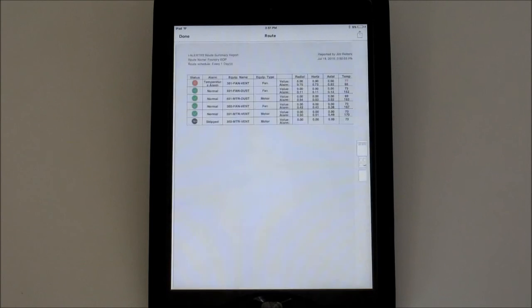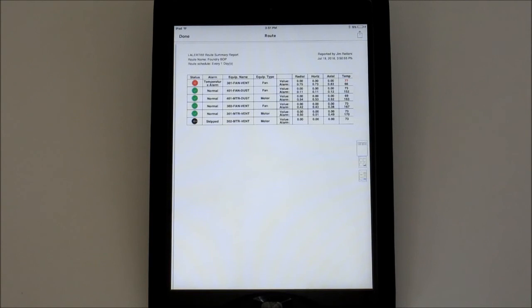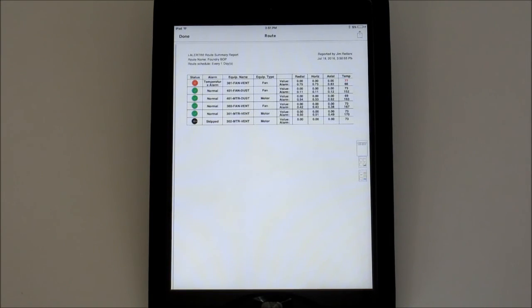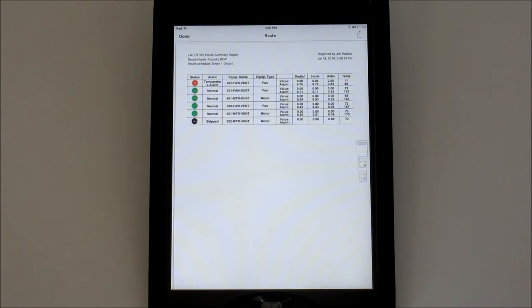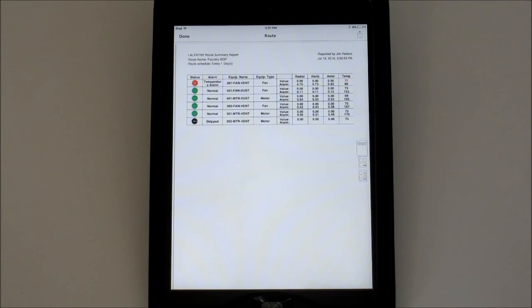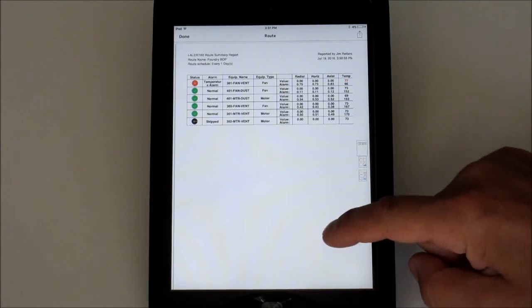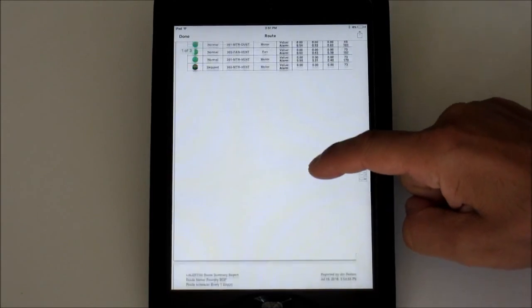When all the devices have been checked, you'll see a message indicating so and the report will automatically be generated and emailed to the recipient list. The smart device must have a network connection to do this. If there is no connection, you'll receive a message letting you know. You can always swipe left on a route from the route list and select report to regenerate it.